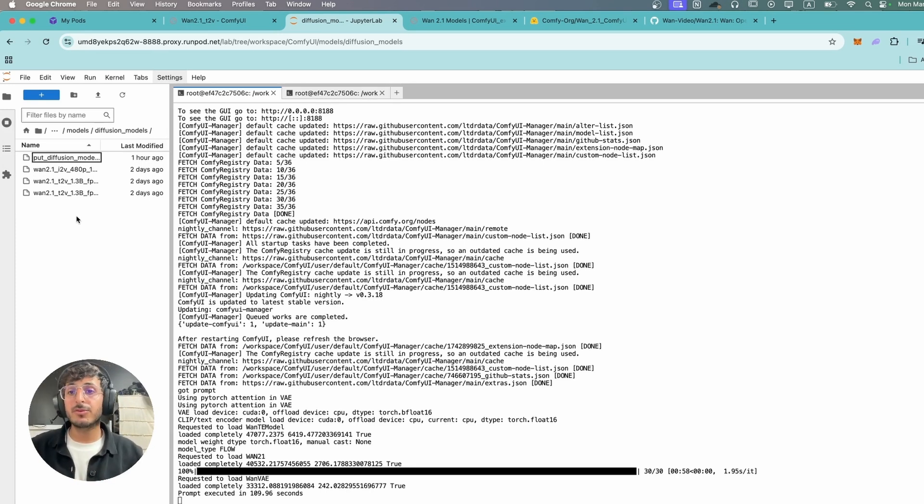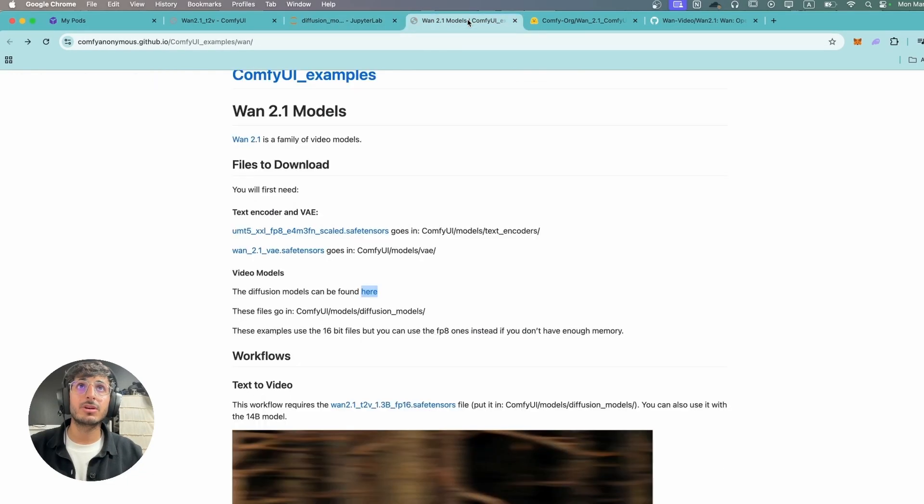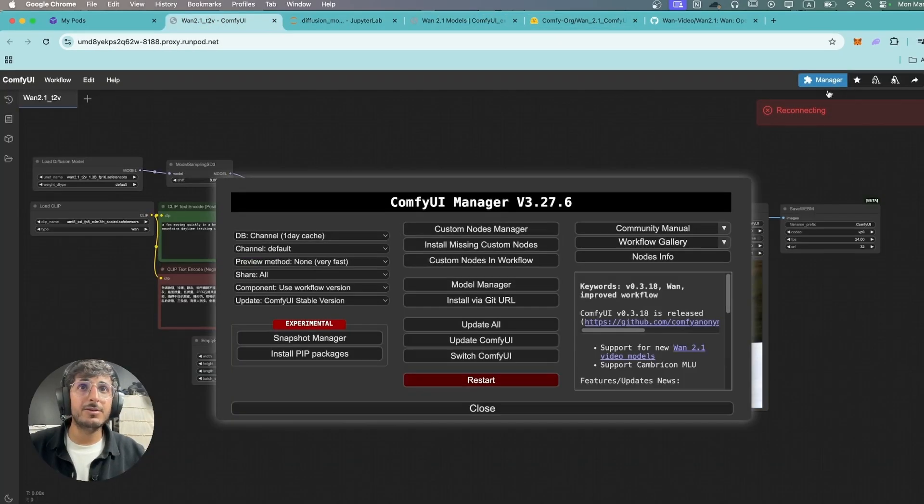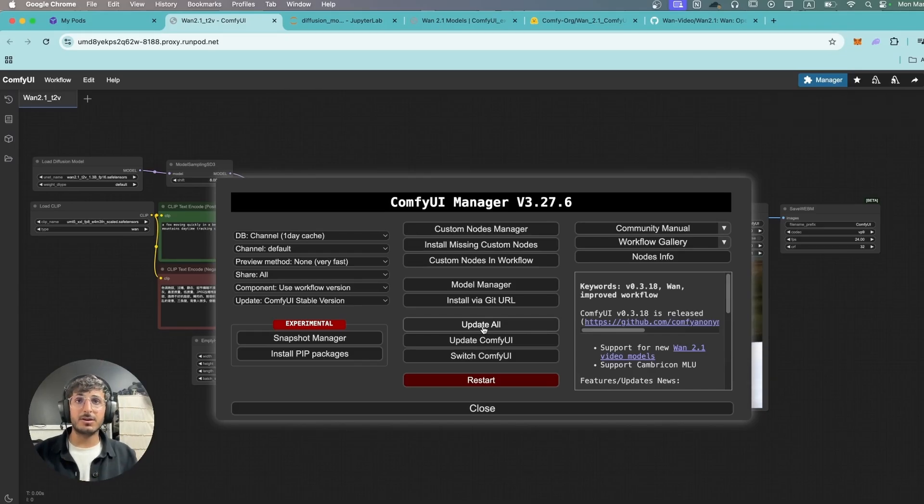I would recommend one more thing. I would recommend you to go to your ComfyUI, just click on the ComfyUI manager and click on update all. So this will update everything inside ComfyUI.